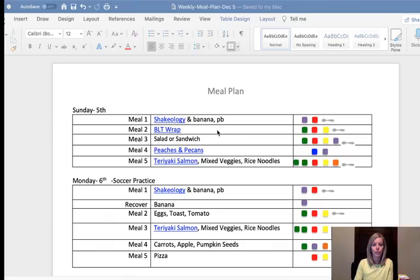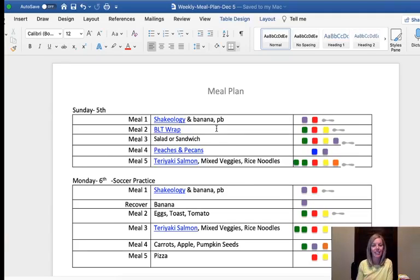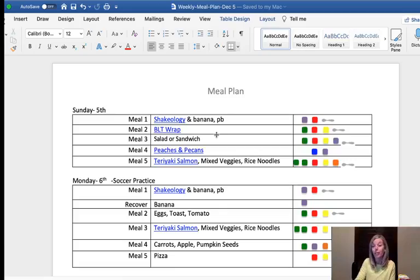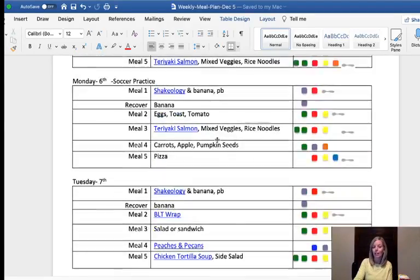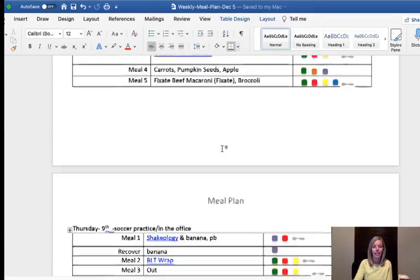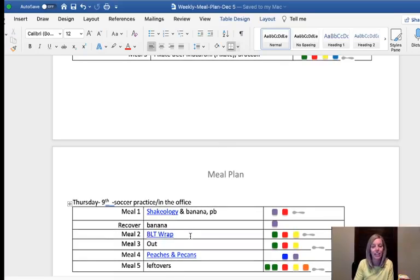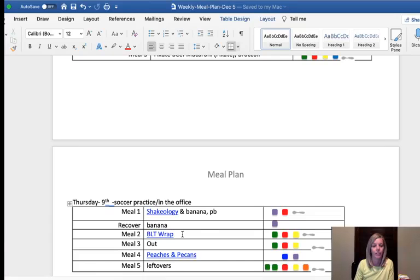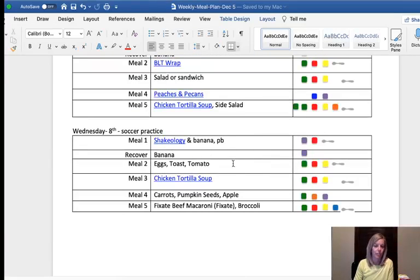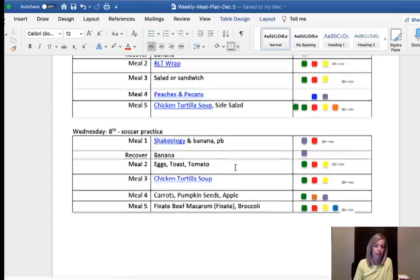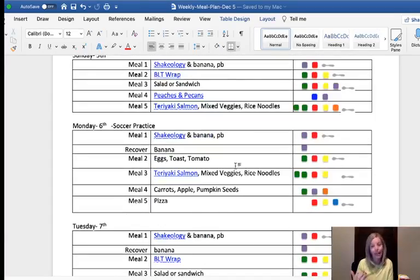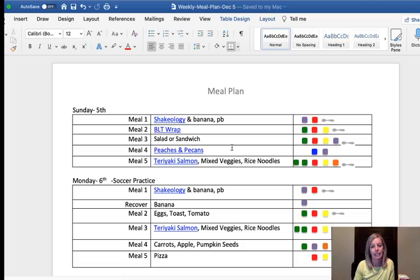Meal two is kind of what I call my second breakfast — a morning snack. I pick two options for the week and alternate them. I've got a BLT wrap, and I chose that because on Thursday I'll be going into the office, so I wanted something I could easily eat on my way in. I copy and pasted that, and then switched it out with eggs, toast, and half a tomato. That's pretty easy as well.